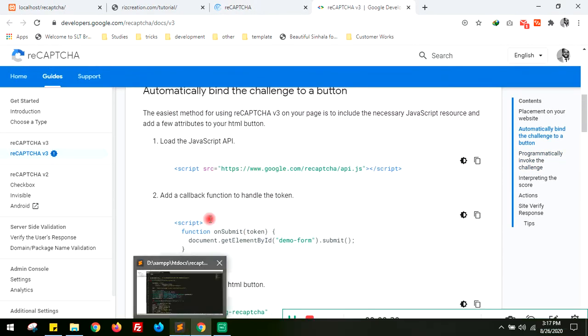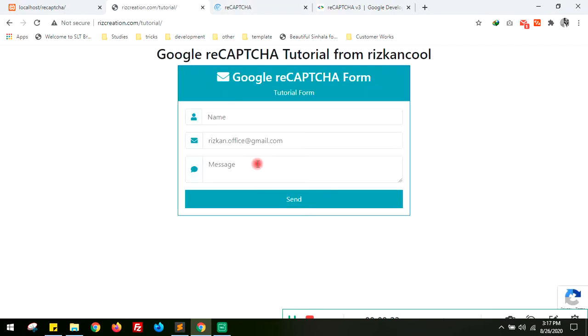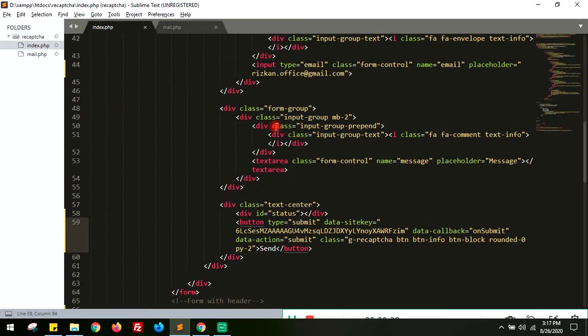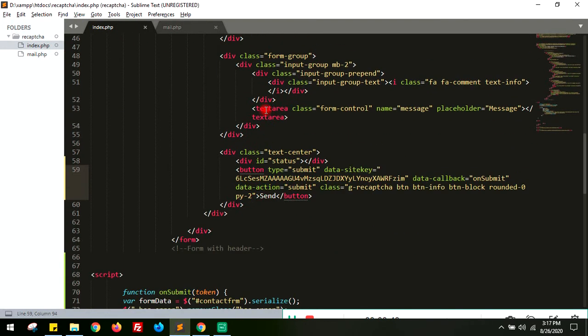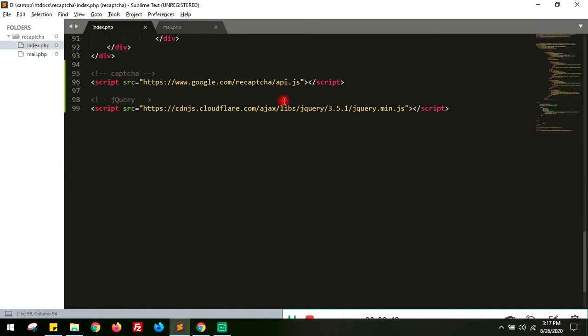This is the form that I am going to use for the tutorial. This is the code right now. I have created my form here and I placed the JS files down below.